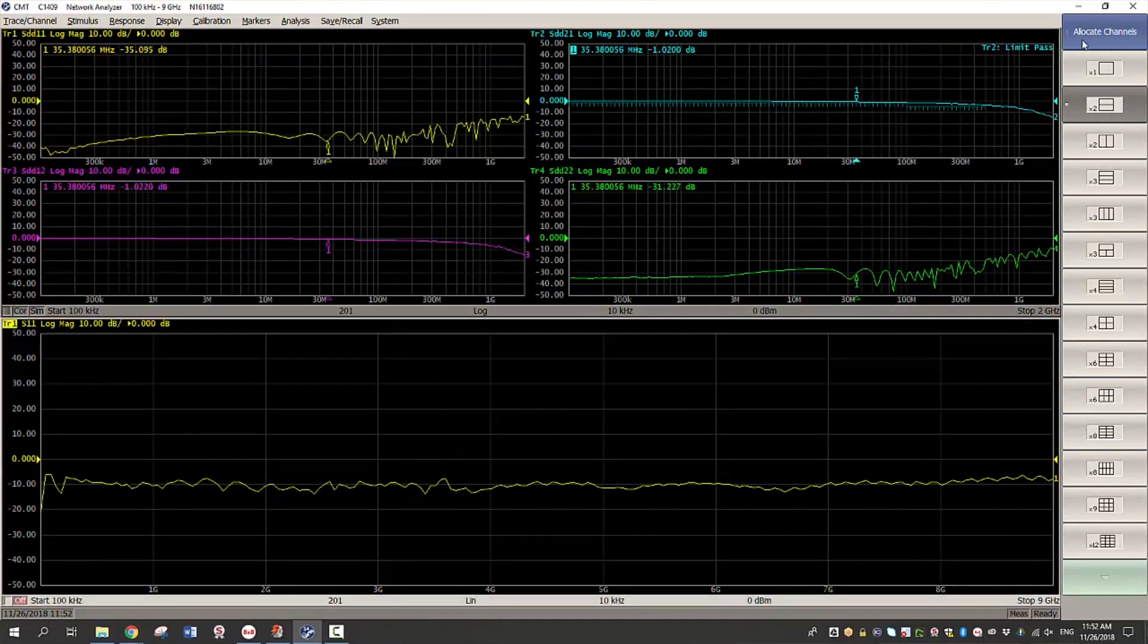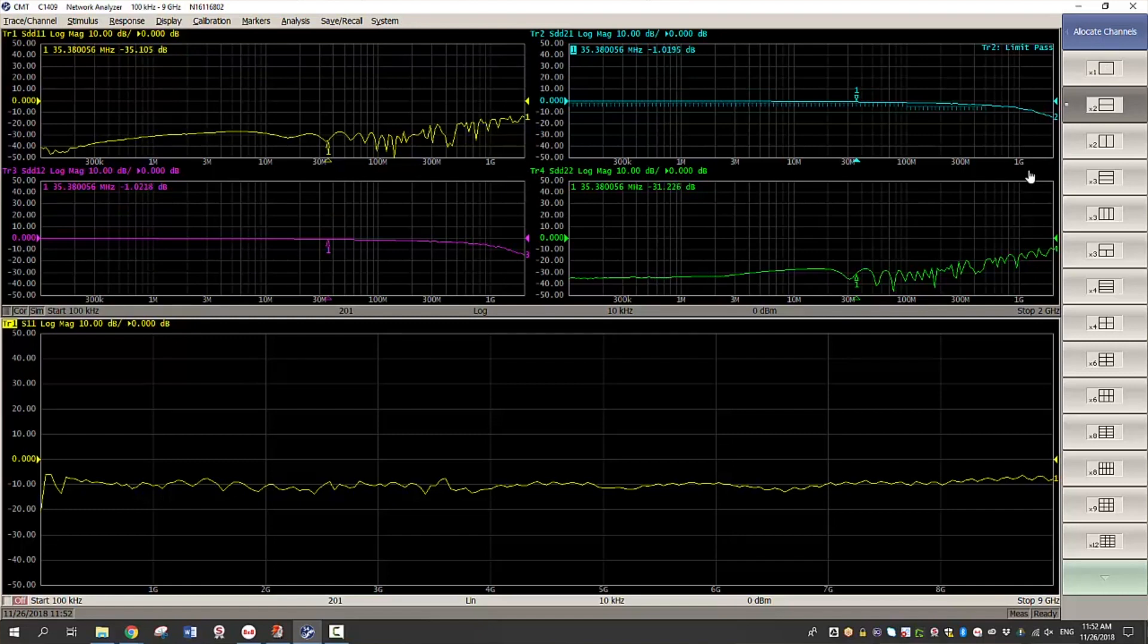Now since we are adding a second channel we have to repeat calibration, de-embedding and balance measurements again.